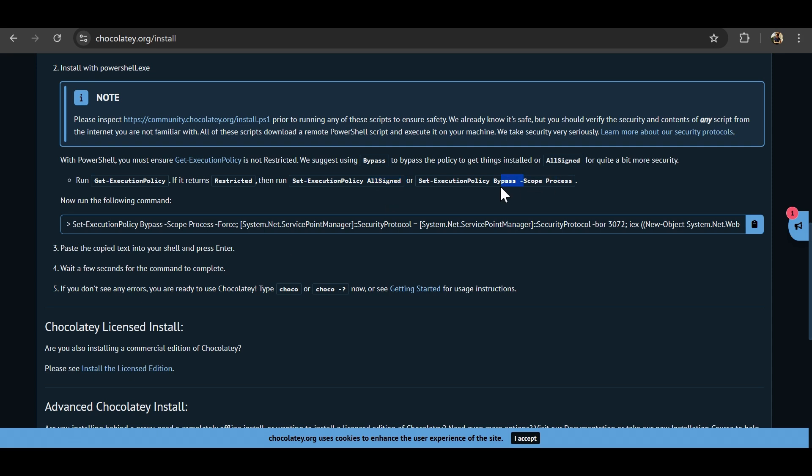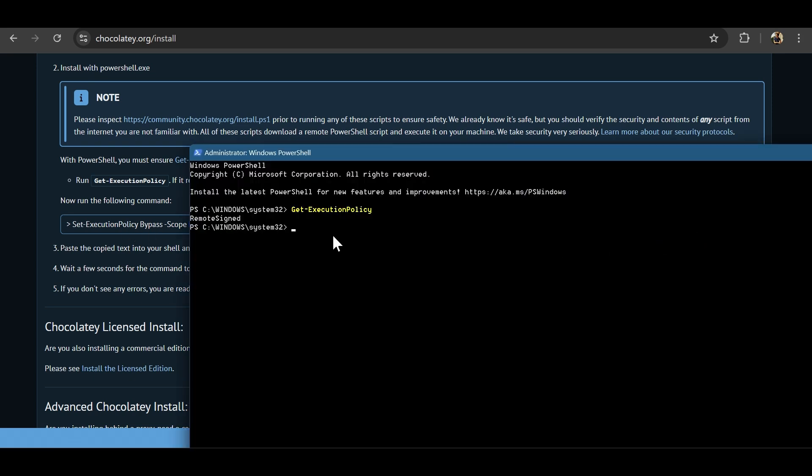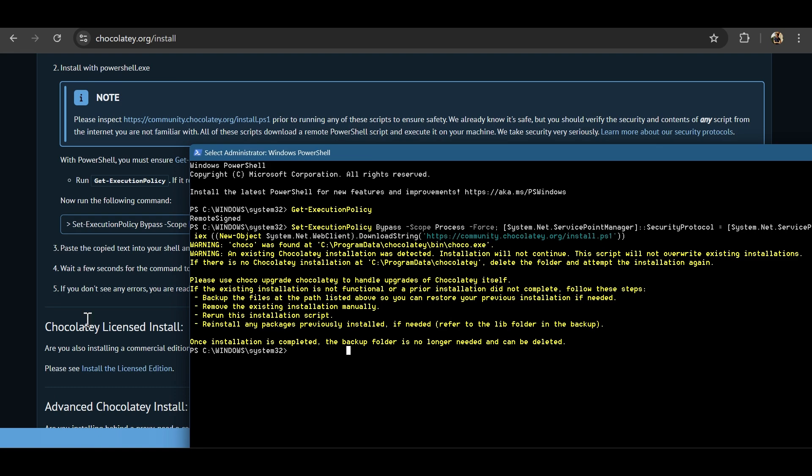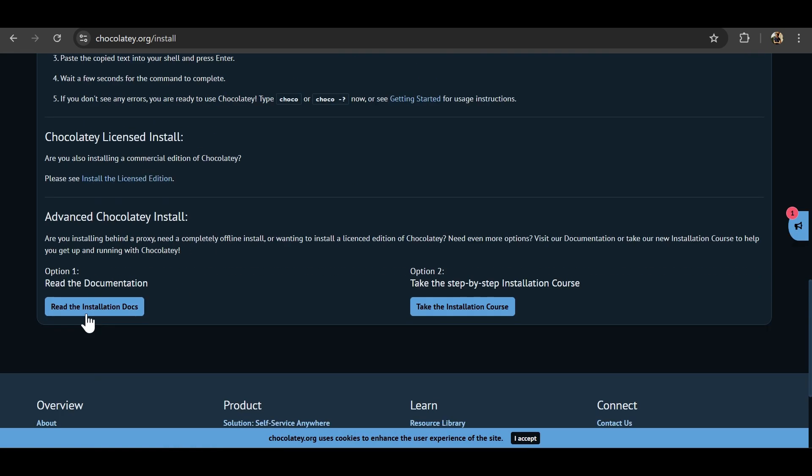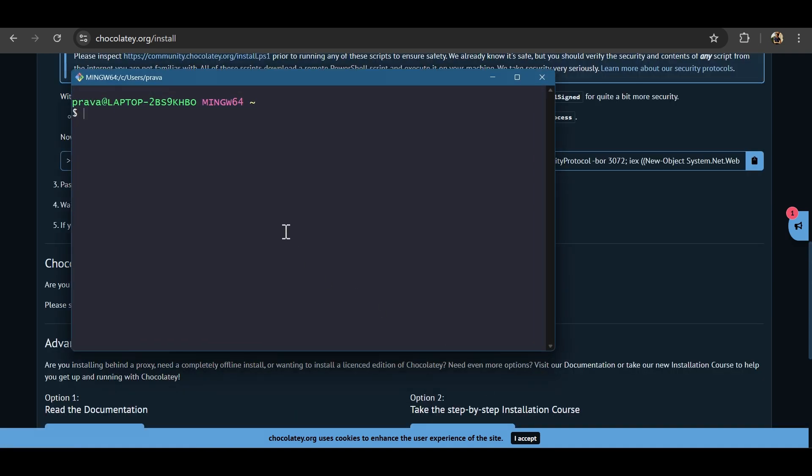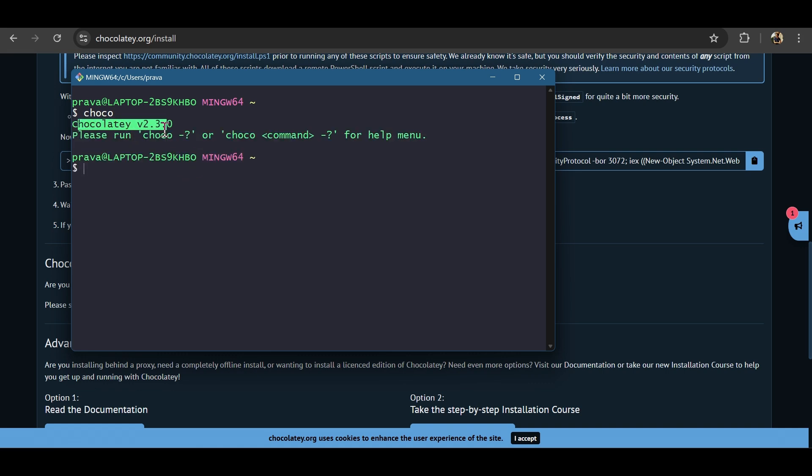Otherwise we can just bypass this score. Now copy this. Okay so mine is already installed. That's why it says it's already found. So we are good here. Once the Chocolatey installation is done you can try running the shortcut command just to see if it's working. It says the version is version 2.3.2. That means the installation was successful.